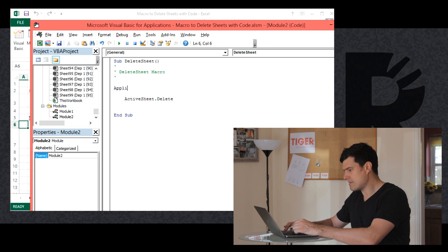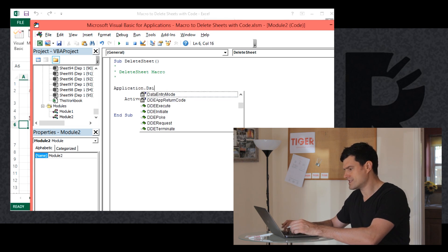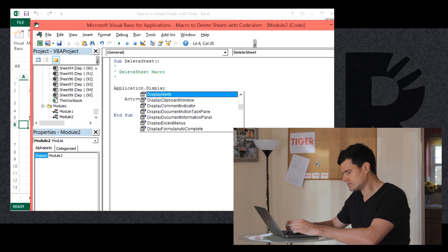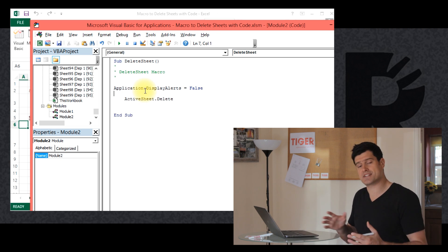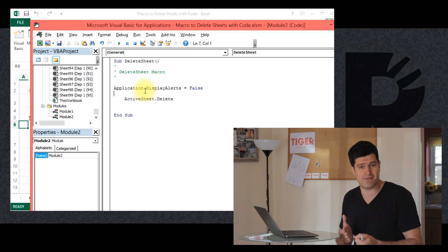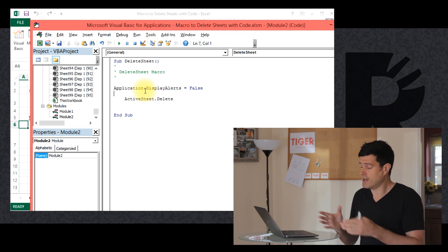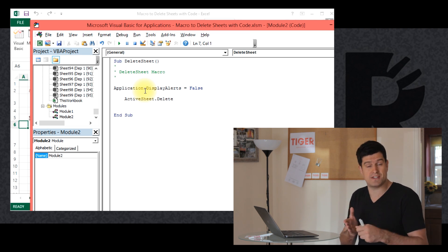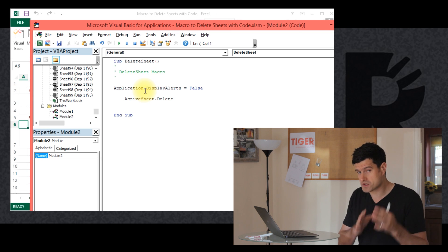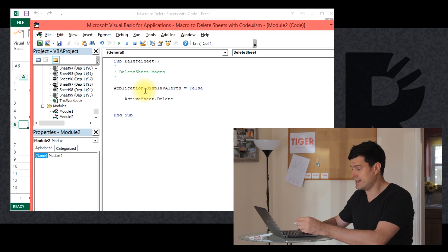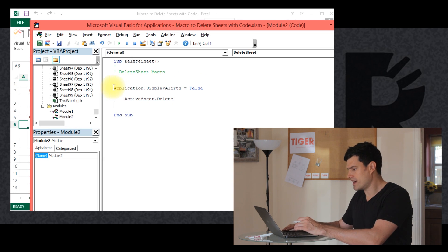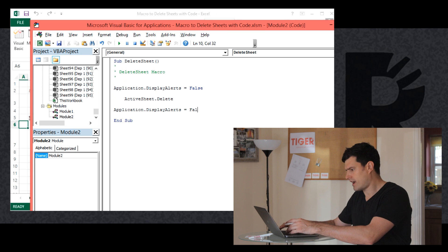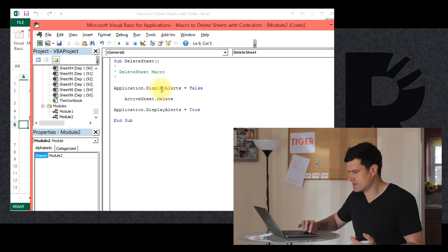What can we do to stop that dialog box appearing? We can use the `Application.DisplayAlerts` command. We're going to set that to false, which tells Excel not to show the dialog boxes — just choose the default option. In this case, the default option is to delete the sheet, so it means the dialog box won't come up and the sheet will be automatically deleted. If we've set `DisplayAlerts` to false, it's a good idea to set it back to true at the end of the code to restore the default setting.